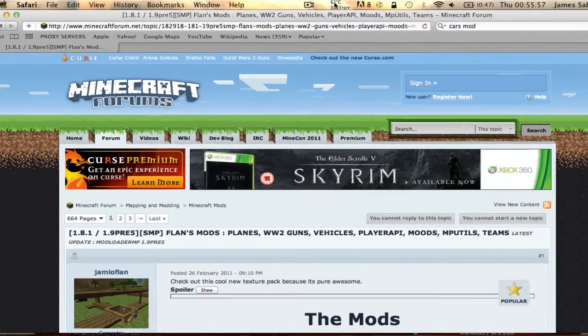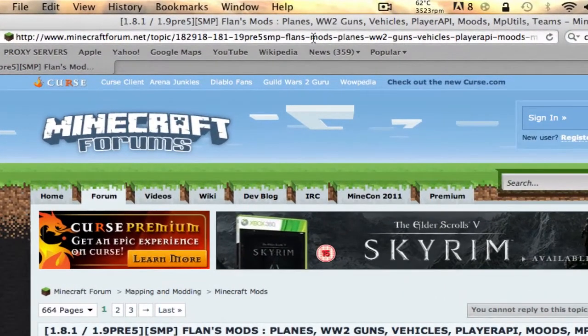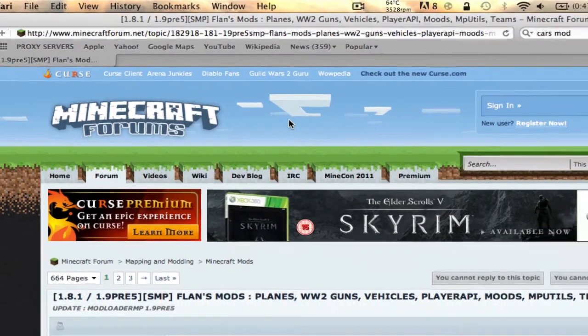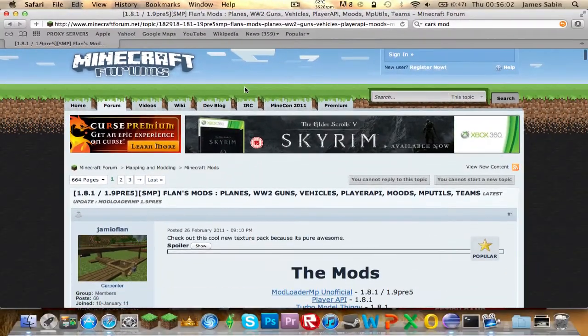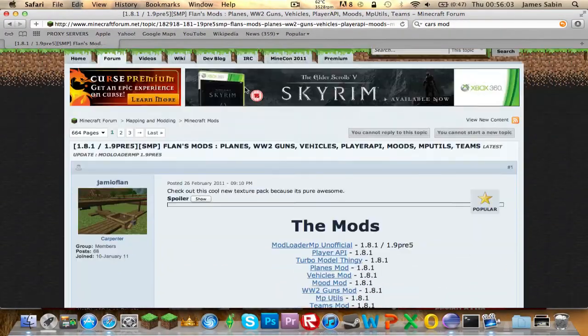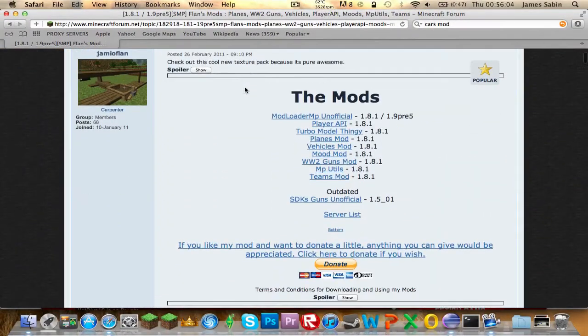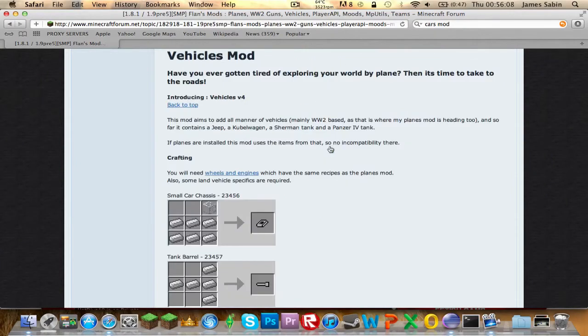First of all, come to this link here which is at the top of the screen. It will be in the description, so once you get here, if you scroll down a bit you'll find a quick link to the Vehicles Mod.